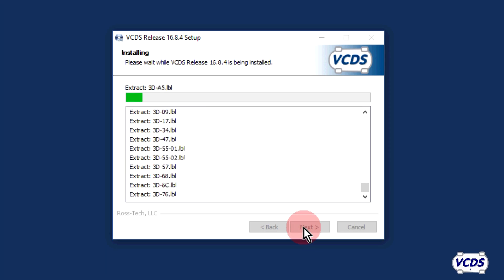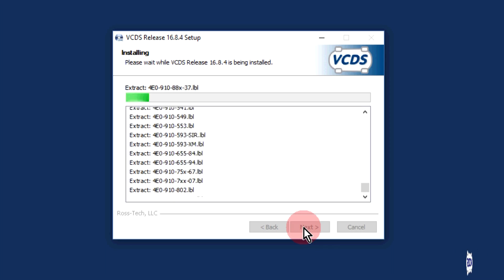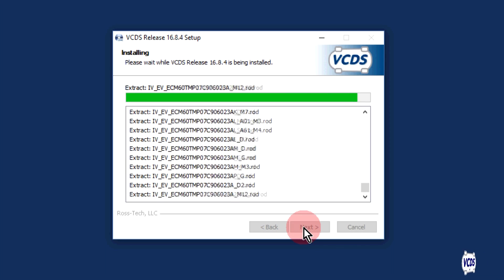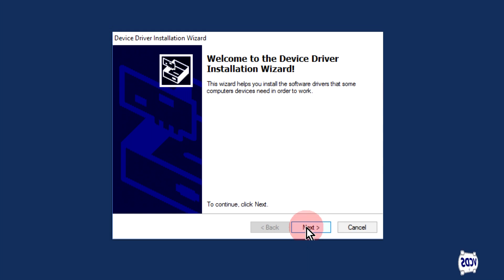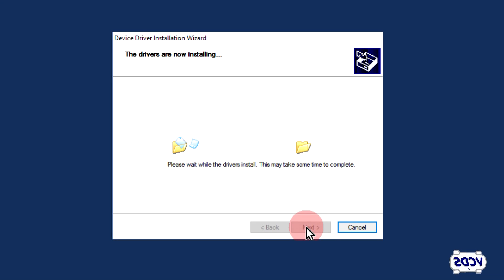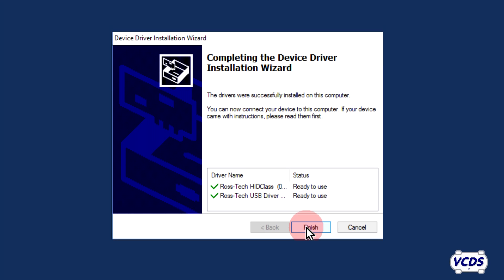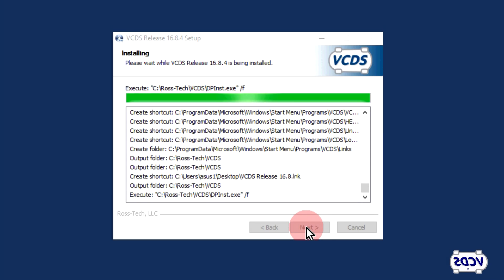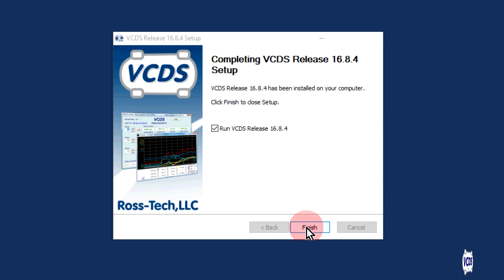Now the VCDS software will be installed. Once the installation is complete, a window for the USB device driver will pop up. Click next to install the drivers. Once the drivers are installed, click finish. The VCDS software is now installed. Click finish to start the new install of VCDS for the first time.